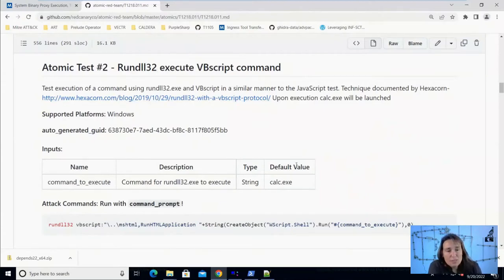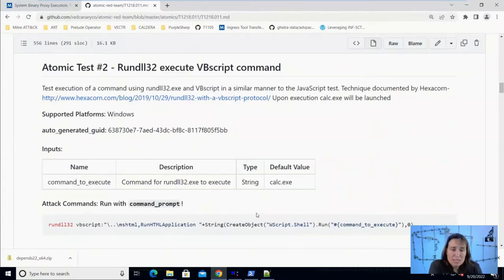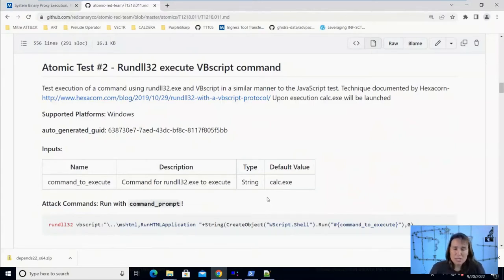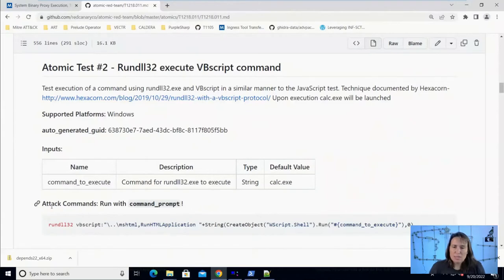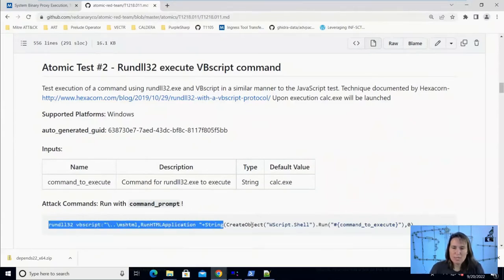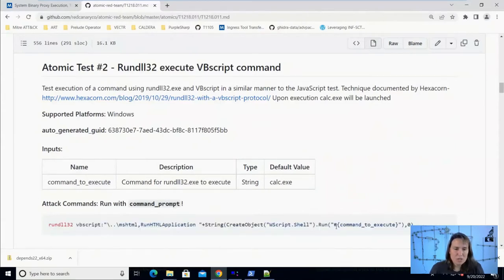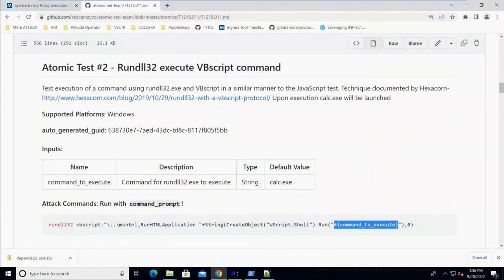Since all of these applications are different, all of these tests, we may see that some things are blocked by our AV, which on my system, I just have the default Windows Defender, and some things aren't. So some things are protected out of the box and some things aren't, and that's what we want to test to find out today. So to run this procedure, we just need to run this command from the command prompt. We do have this little special variable syntax, hashtag squiggly command to execute.